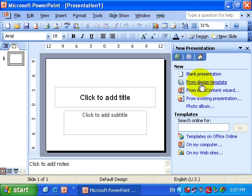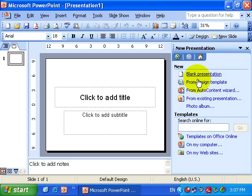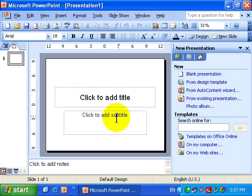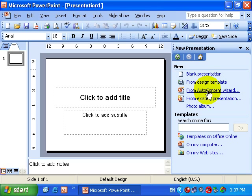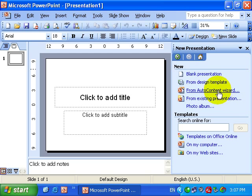The first three is what I'm mainly concerned about. Blank presentation is something that we already had. From Design Template is a good choice, but to create something professional very quickly, the best choice at this stage is using the Auto Content Wizard.